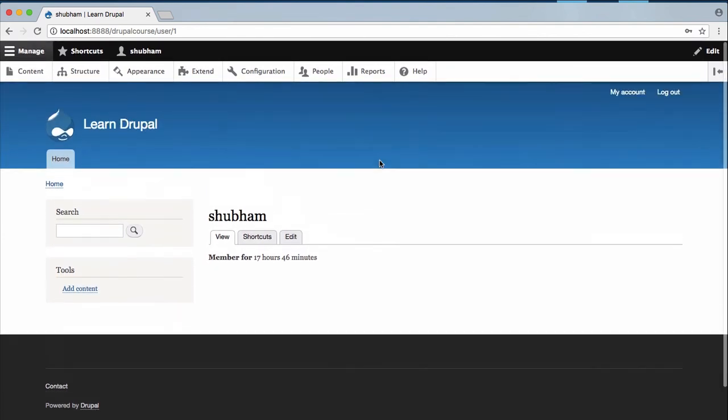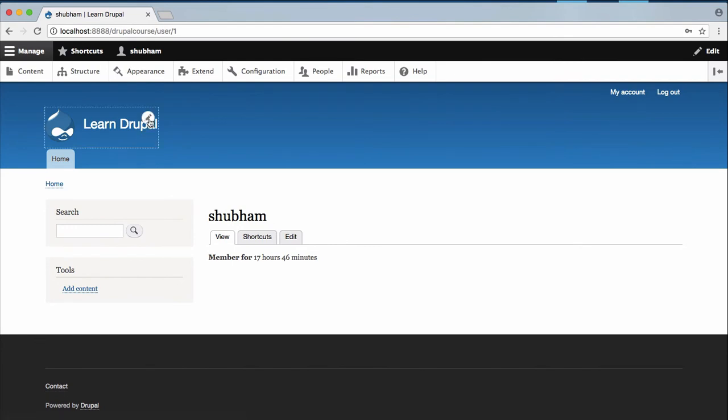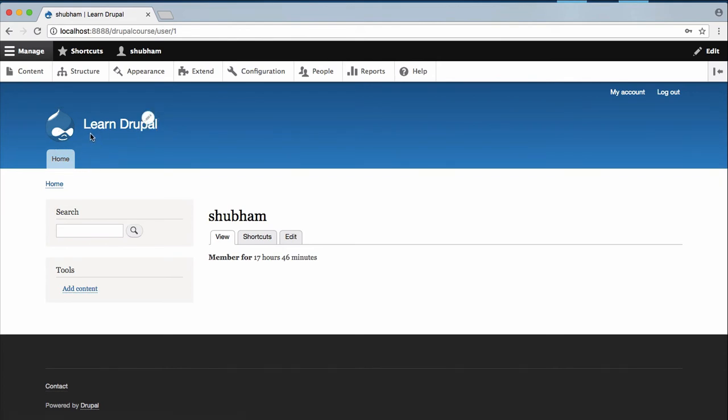And if you want to change the logo or the site title, then you can hover over the logo or the site title and you can click on this pencil icon and it will give you the option to customize your logo and site title. And this is your navigation bar area.